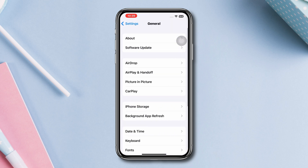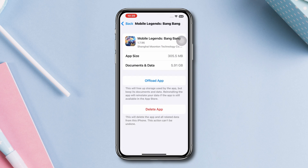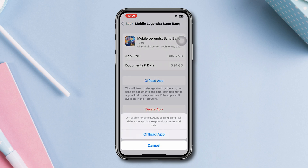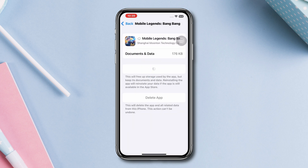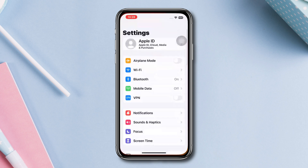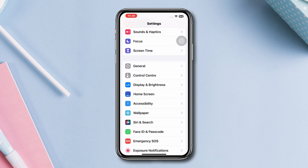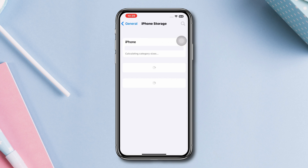Solution two: offload the app. Open Settings, scroll down, tap General, tap iPhone Storage, tap Mobile Legends Bang Bang, tap on it, tap Offload the App, tap Offload App again, and lastly tap Reinstall App.